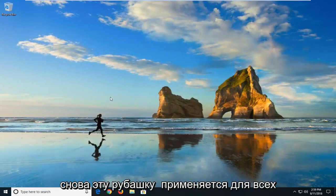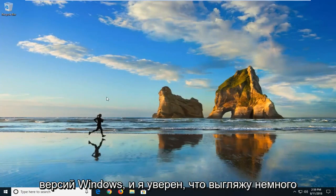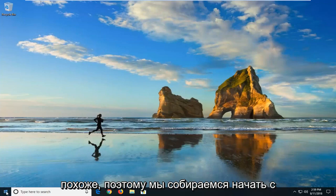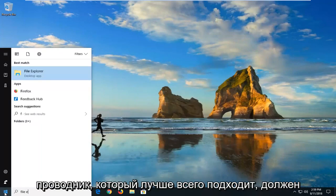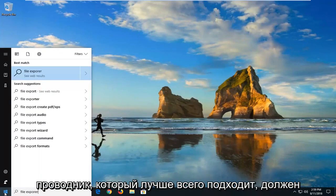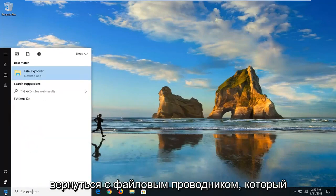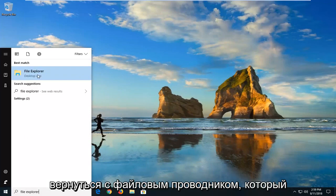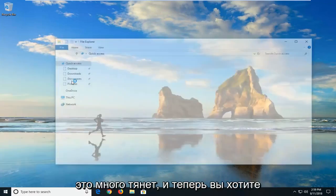The second way, this should again apply for all versions of Windows and it should look a little bit similar. We're going to start by opening up the start menu and type in file explorer. Best match should come back with file explorer desktop app. I'll left click on that.